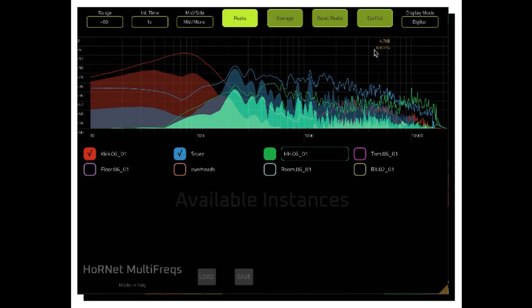Up to 28 different tracks can be shown at once. Conflict mode to display overlapping spectrum between tracks. Instances get the track name automatically.